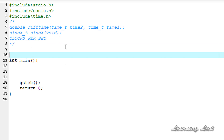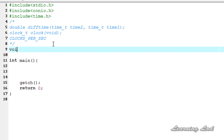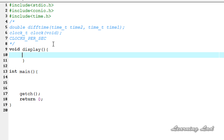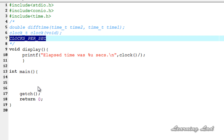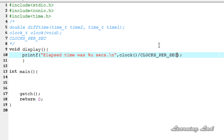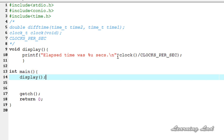Just for demonstration purposes I am going to create a function: void display, taking no arguments. Inside it we will print 'elapsed time was %u seconds'. We use the clock function — no parameters — divided by CLOCKS_PER_SEC. Then we call this display function from the main function.